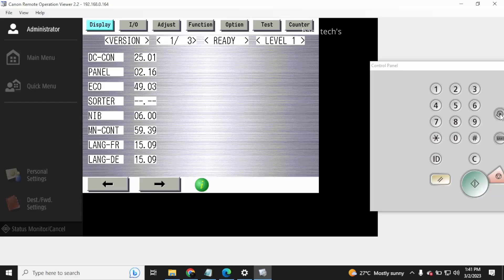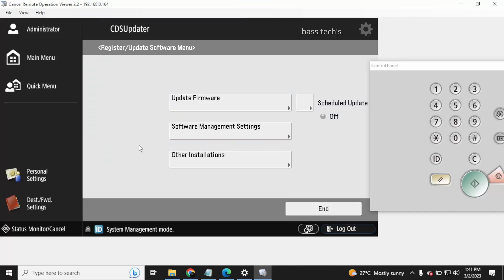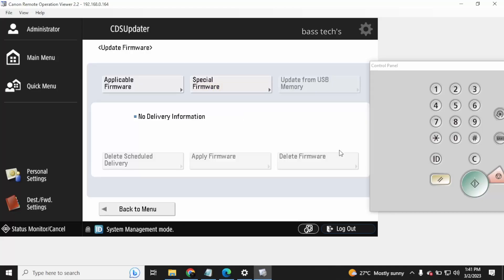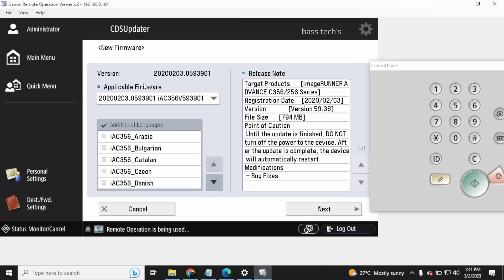It's good to note and check what firmware is available, then go to Updater and click Update Firmware. This is the method which will help you to do the update in service mode.